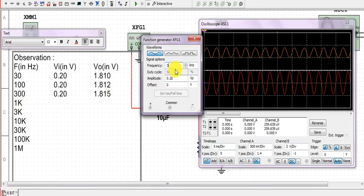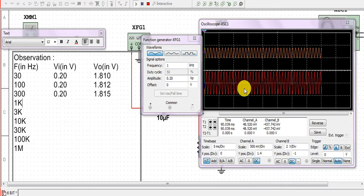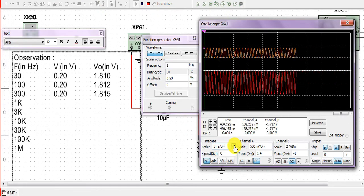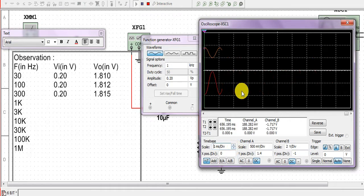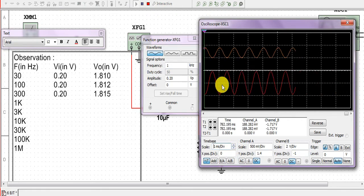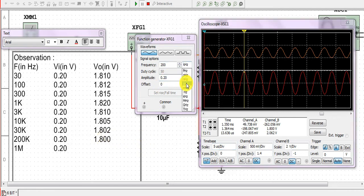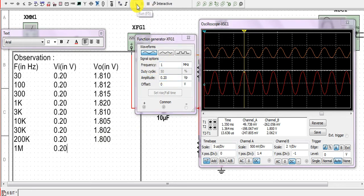Now we take the observation for 1 kilohertz. When we set the frequency to 1 kilohertz and start the simulation, the waves are much closer together, so we decrease the time base setting to differentiate them and take the observation. Similarly, we take observations for 1 kilohertz, 3 kilohertz, 10 kilohertz, 30 kilohertz, and 200 kilohertz. For example, at 2 kilohertz the maximum output voltage is 1.80 volt. At 1 megahertz, the circuit does not respond.